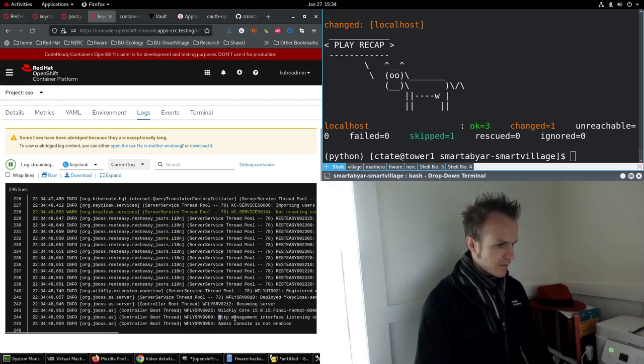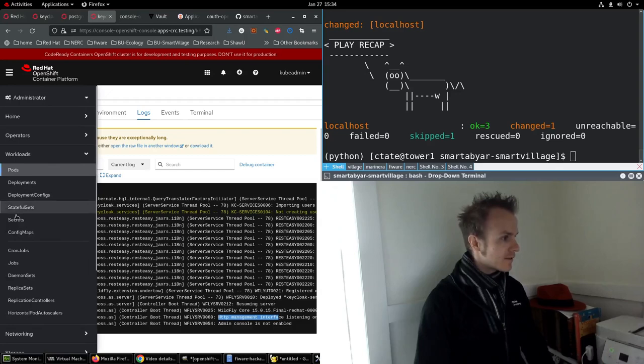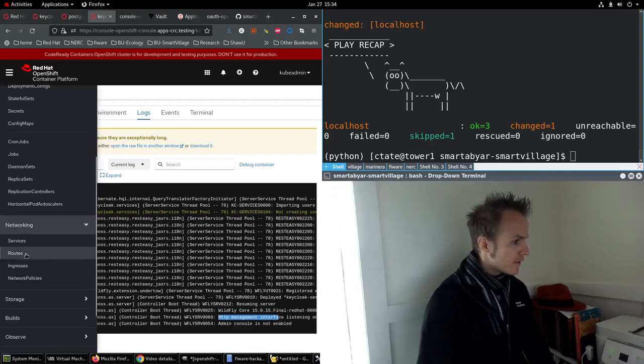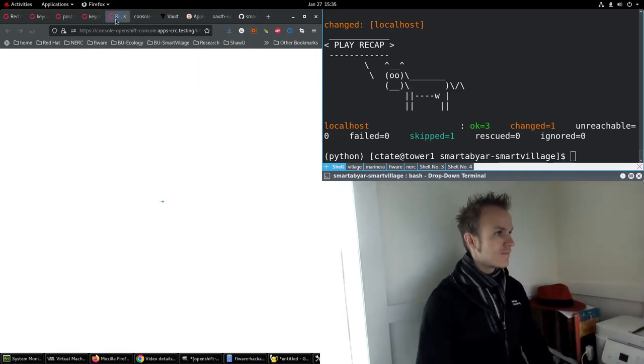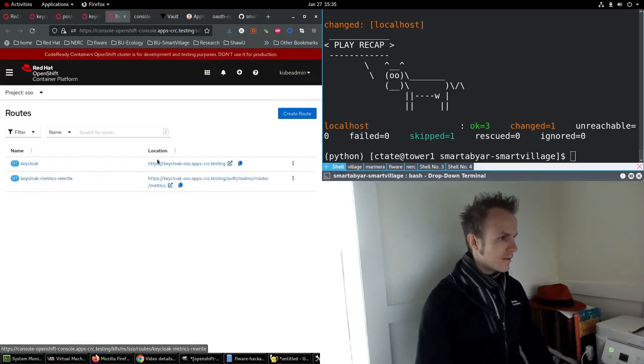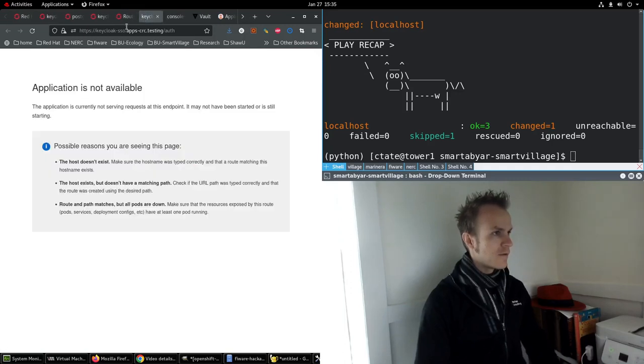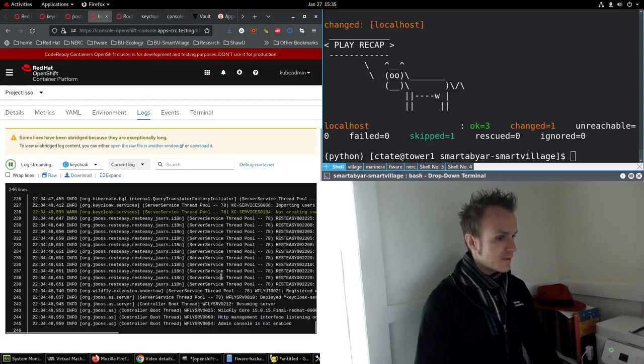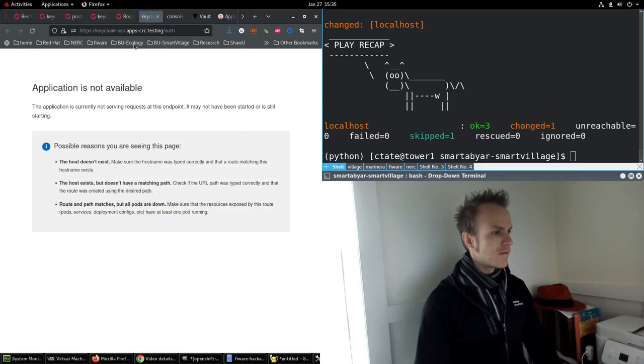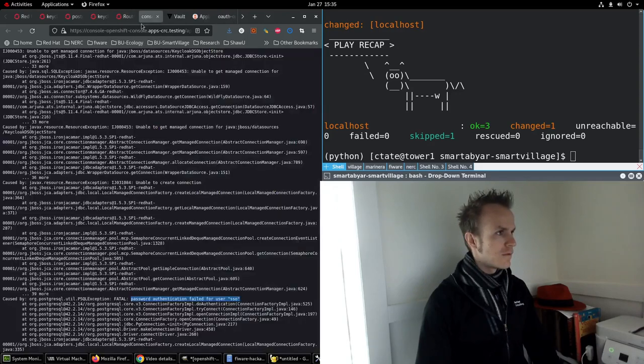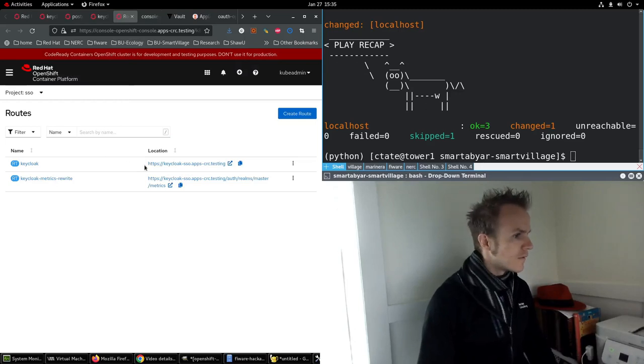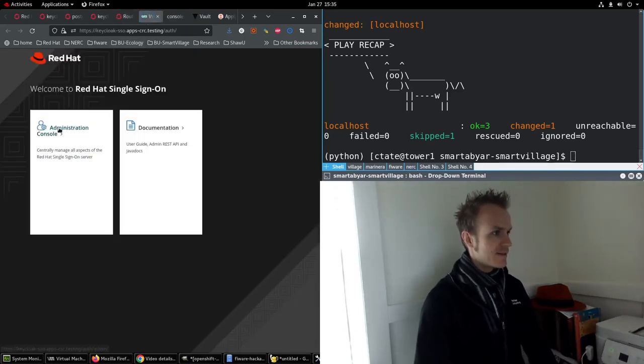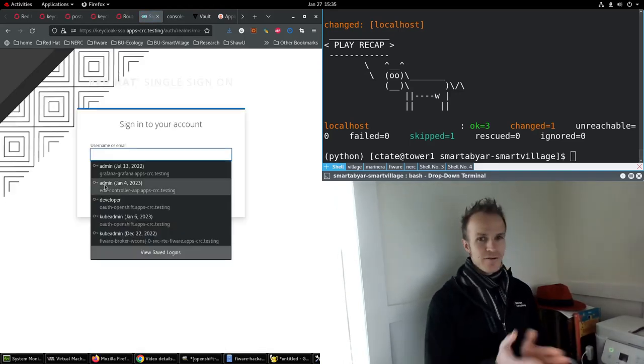Looks like no more errors. So that looks like it's running. Let's take a look at the routes. Networking routes. Keycloak. Let's give it just a moment. There it is. Administration console. We're good to go.